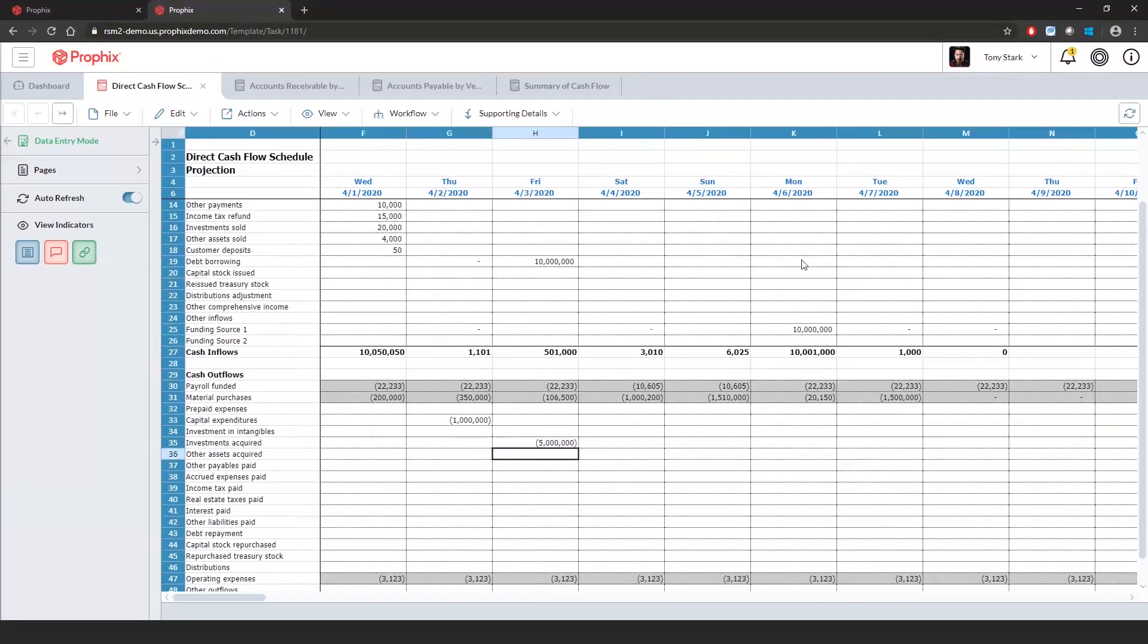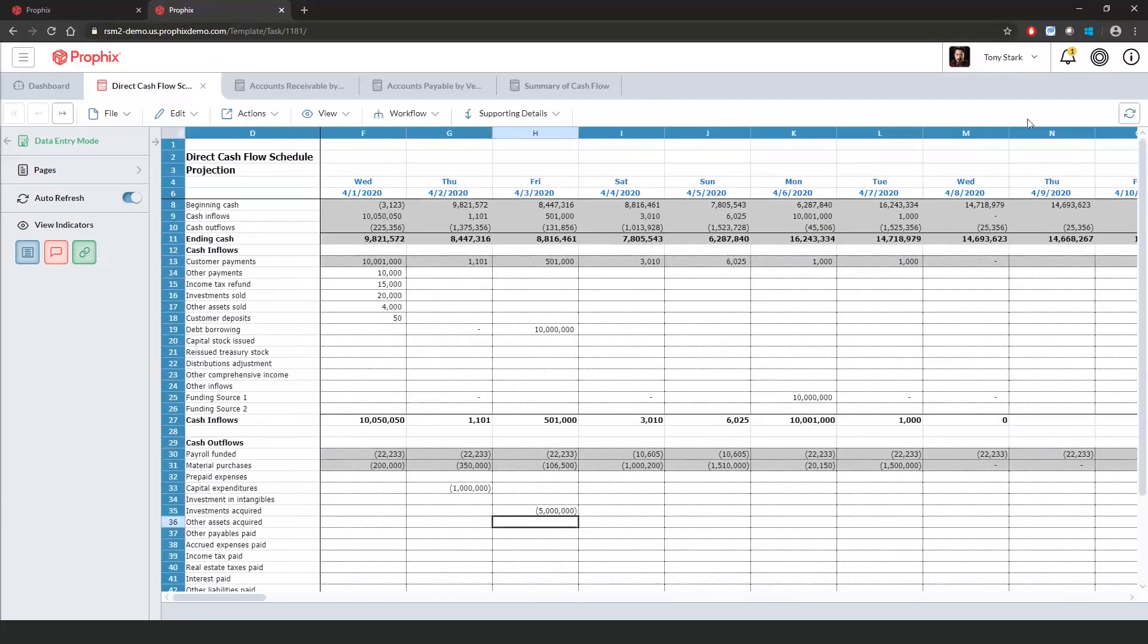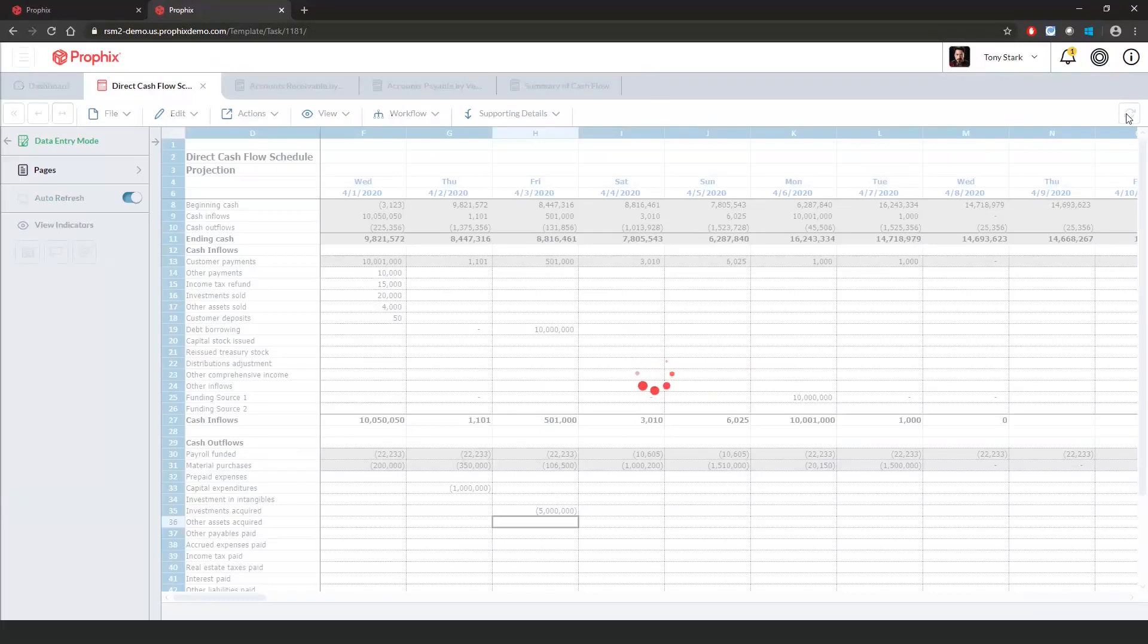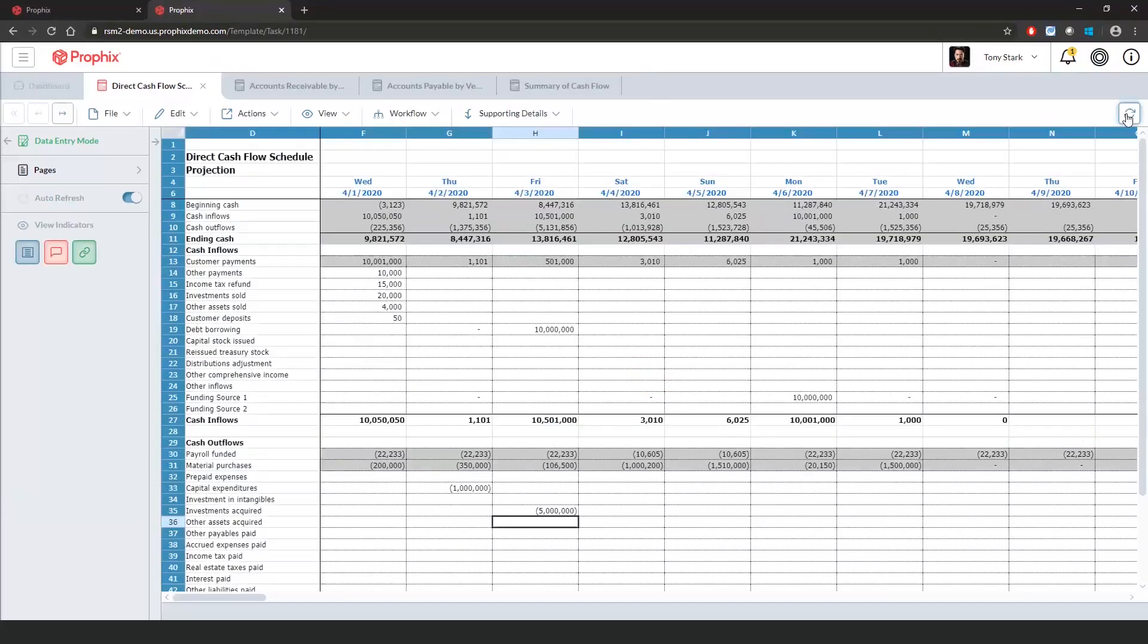As soon as I save the data, my cash balance should increase by the net effect of $5 million. As you can see, my cash balance went from $8 million up to $13 million.